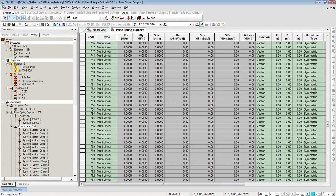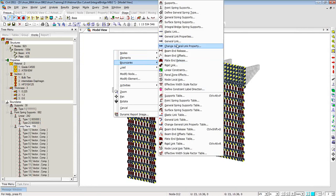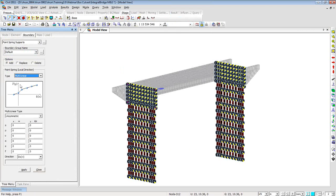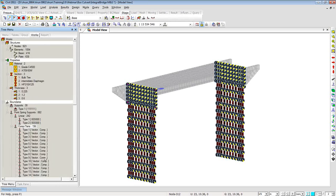If you have all the data, you can enter soil parameters yourself. Using right-click, Boundaries, Point Spring Supports, you can choose what kind of soil spring you want — linear, compression-only, tension-only, or multilinear. If you get values from geotechnical engineers, you can define your own set of springs. If you want to use the program's auto-generated springs, you can. You can even compare results between both approaches, or go in and modify values if some soil conditions at the pile base cannot be replicated by the program.